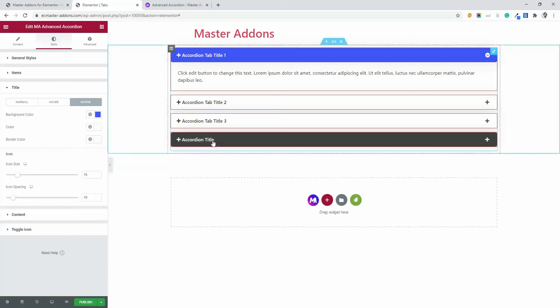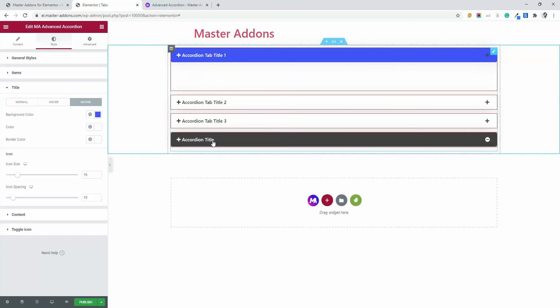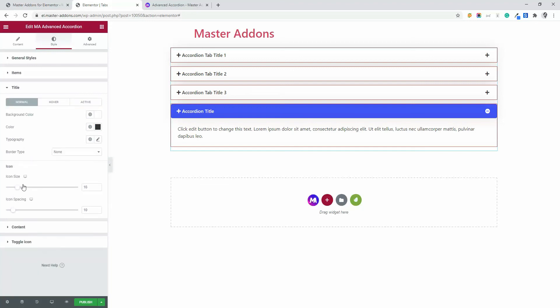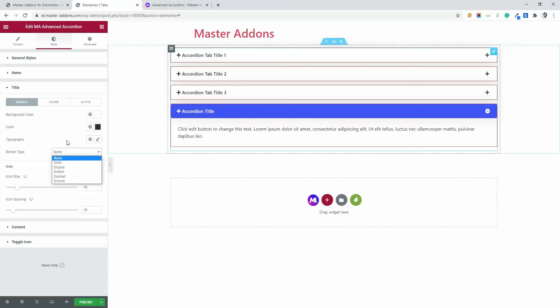So now let me hover and you see the color is black. If I click and then it's blue. This is how the normal hover and active for the title works. You can increase the font size for active or hover or normal too. You can apply different borders for this title area from this option.